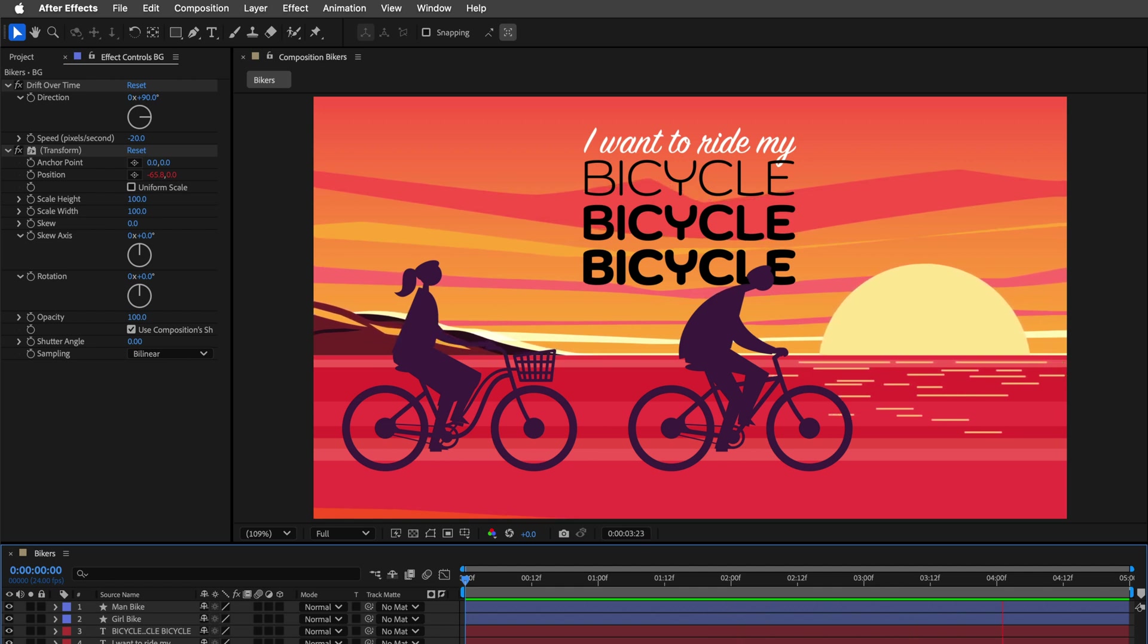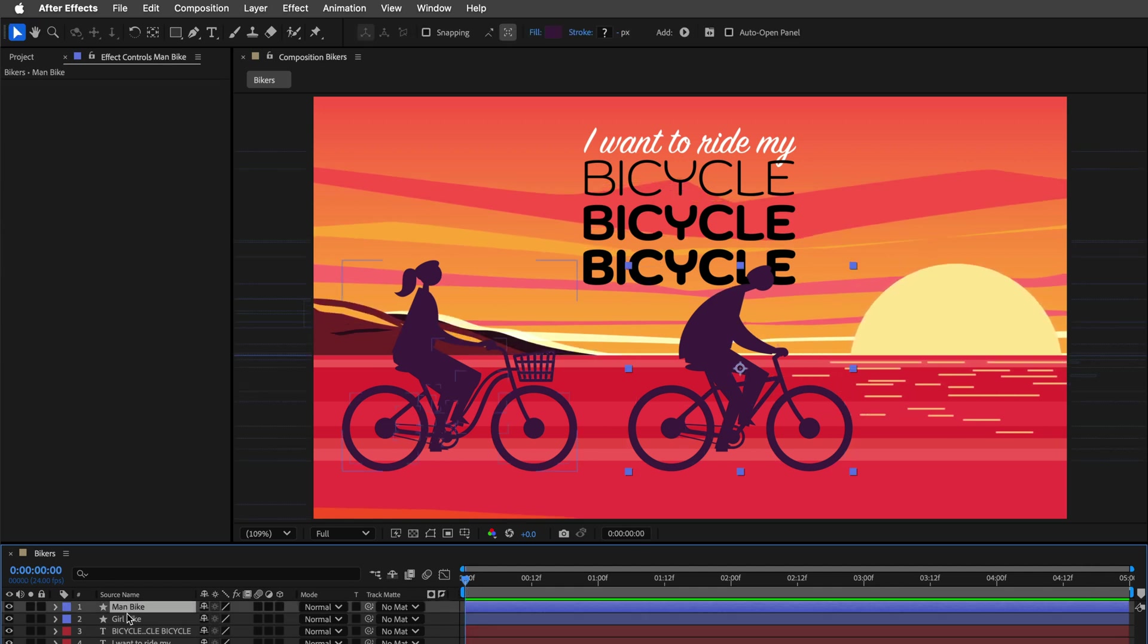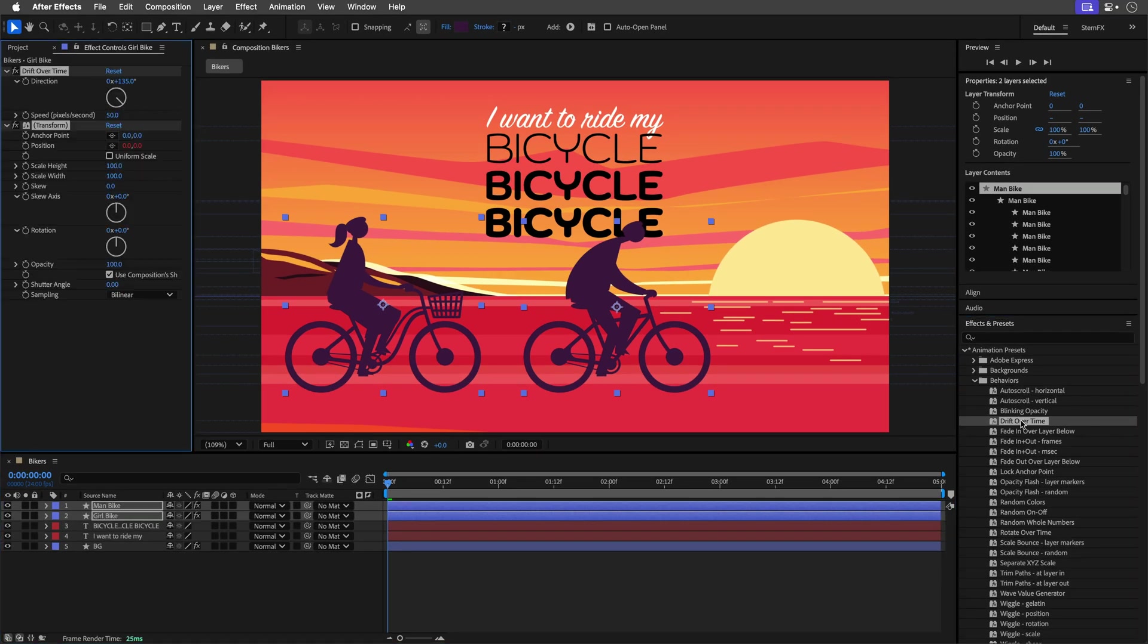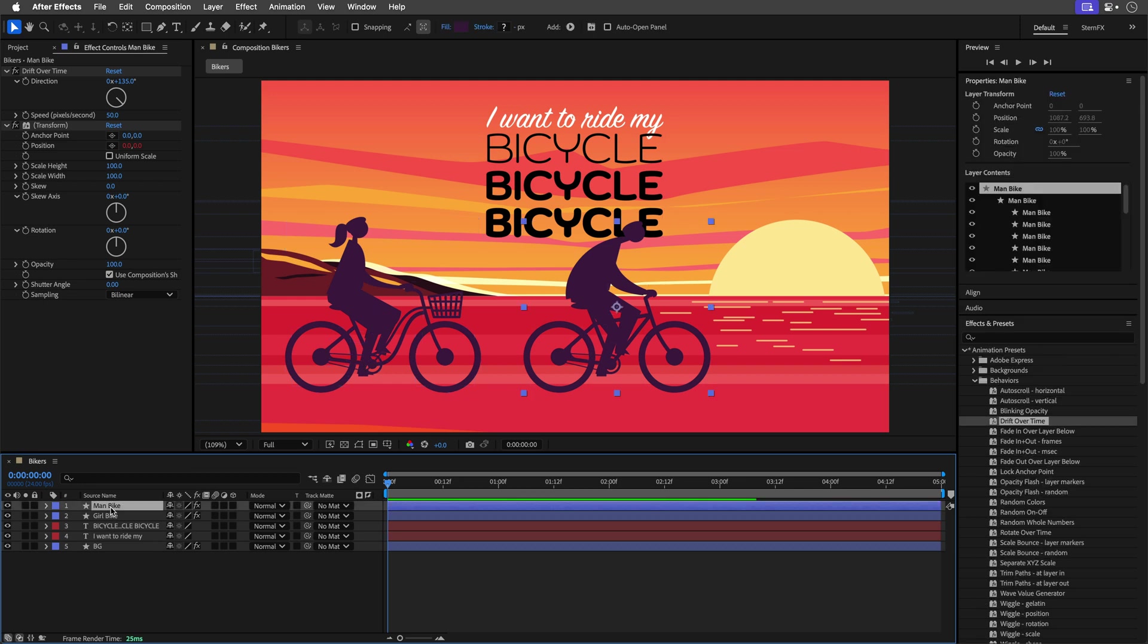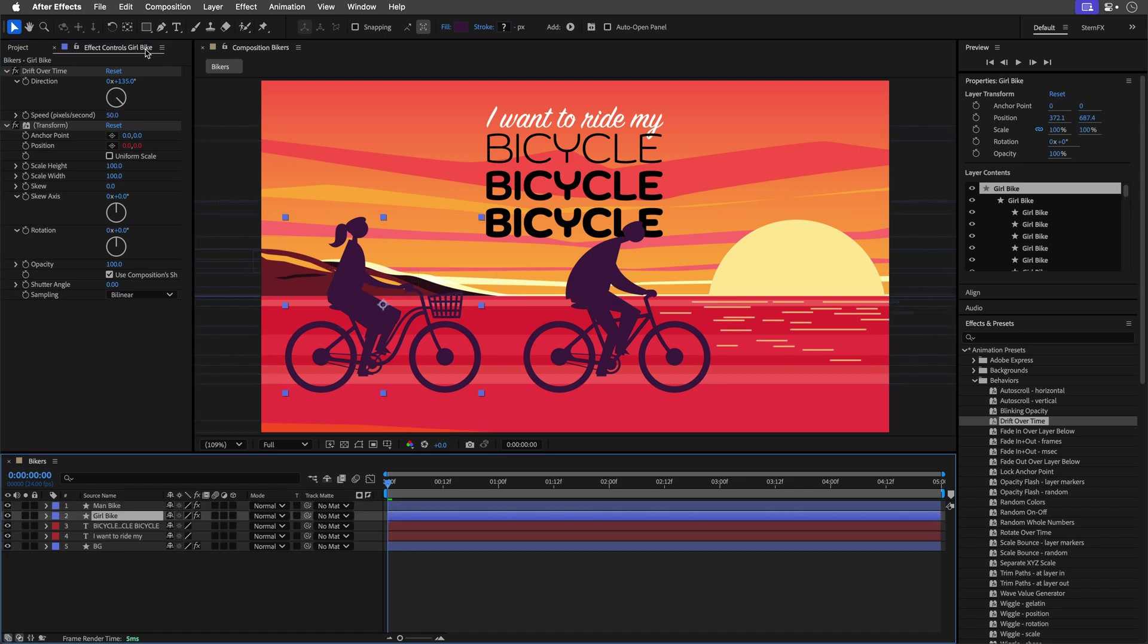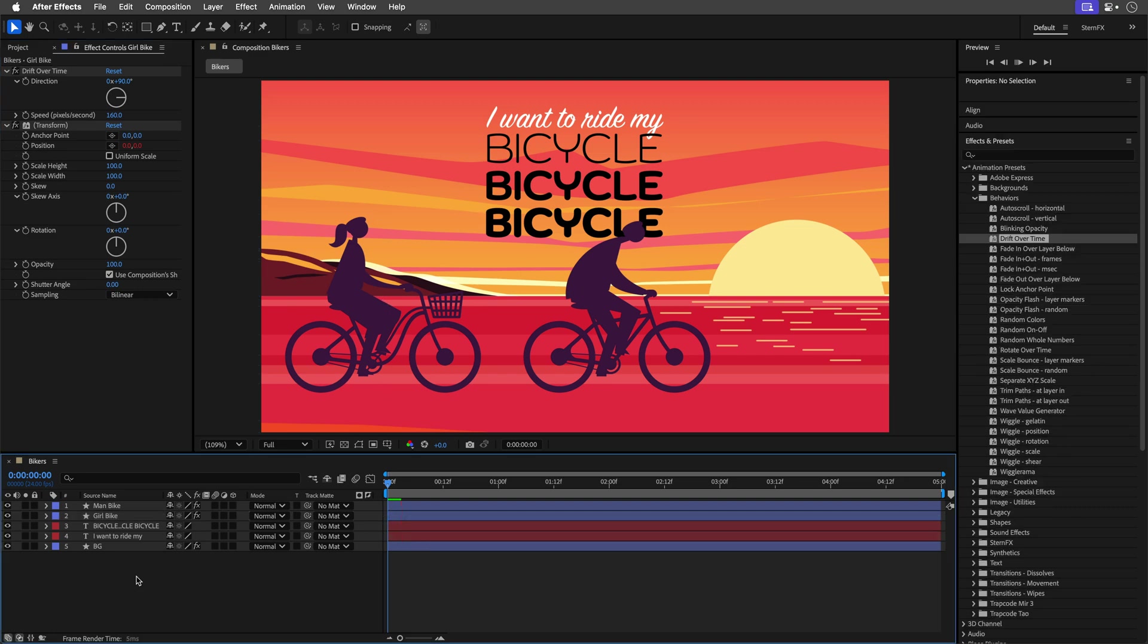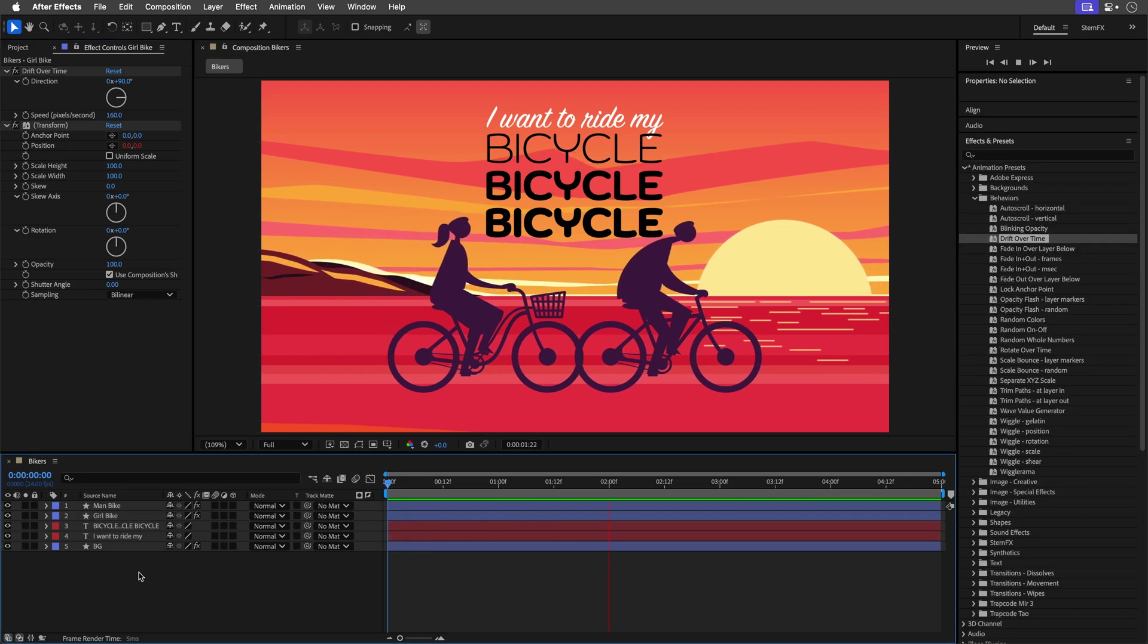Alright, let's do something similar to the bikers themselves. I'll start with the main bike, actually I'll select both of them, and double click to apply the Drift Over Time behavior, which is basically some expression magic baked into After Effects that will help you to drive those layers. So let's select the main bike, again I'll change the direction to 90 degrees, and this one wants to be let's say 80 in terms of its speed, and then the girl is going to bike a bit more quicker. So let's change the direction, but we'll give her a bit more speed, so 160. And this is how it works so far.